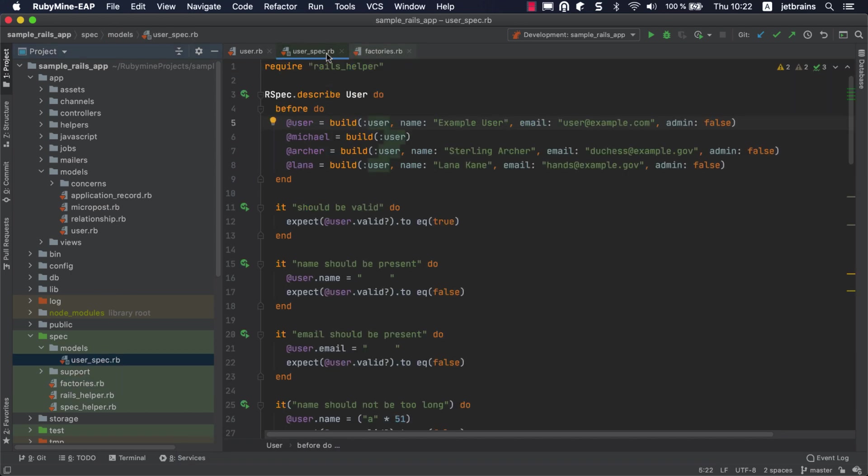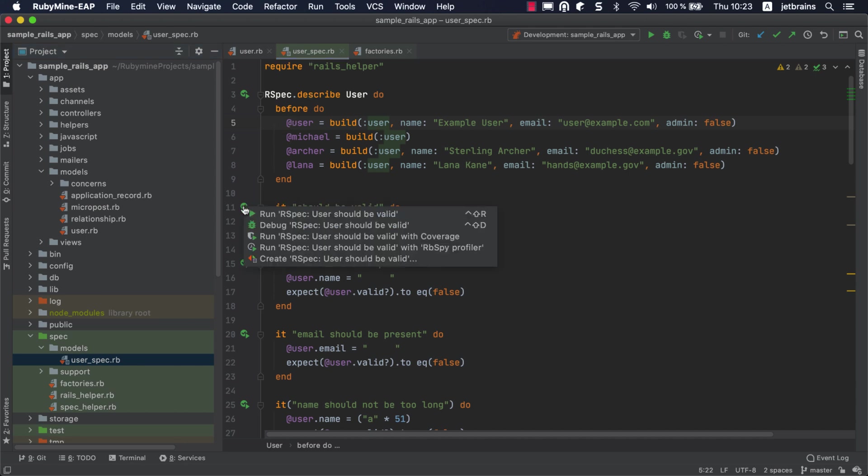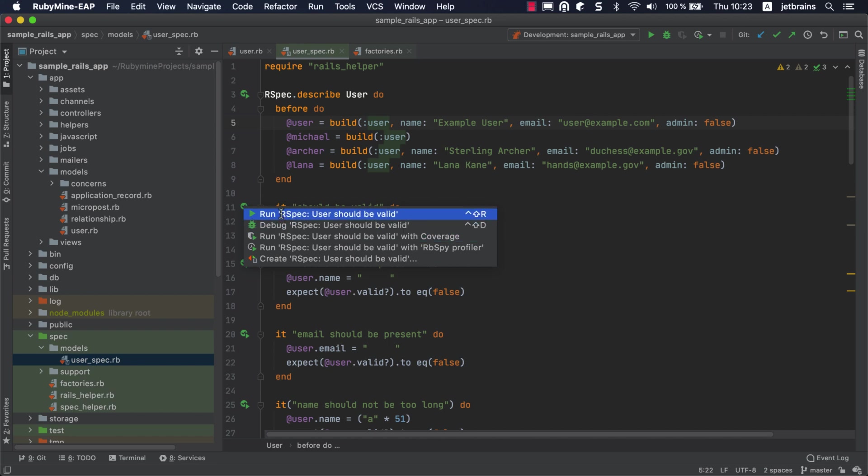Now, let's see how to run tests. Click the gutter icon next to the desired test. Here, you can choose to run the test, debug it, or run it with coverage. Choose Run.